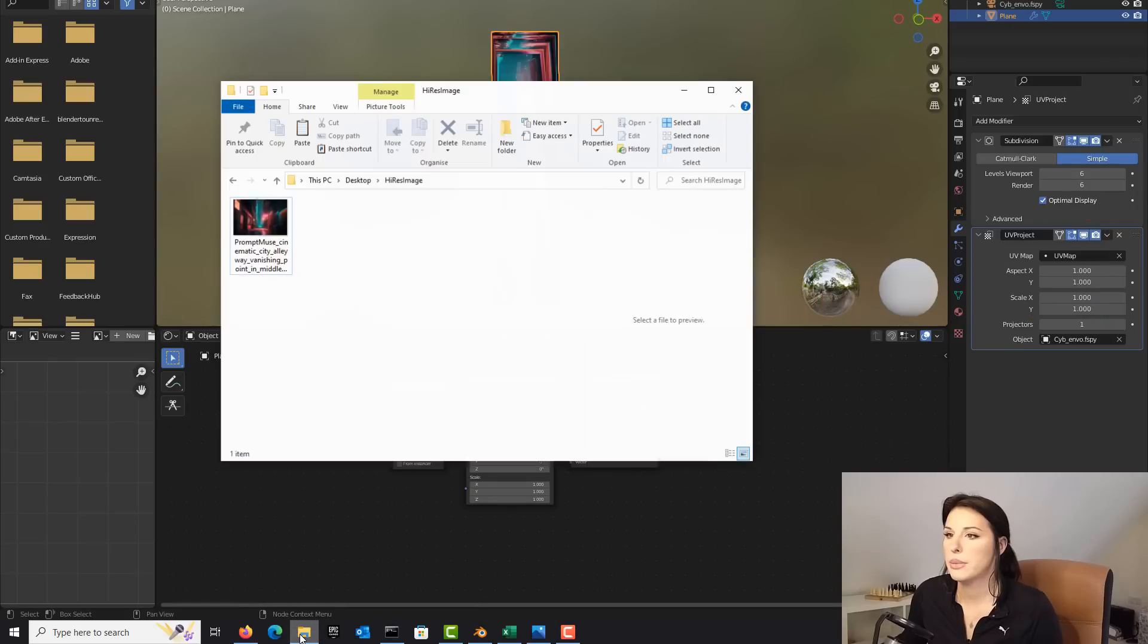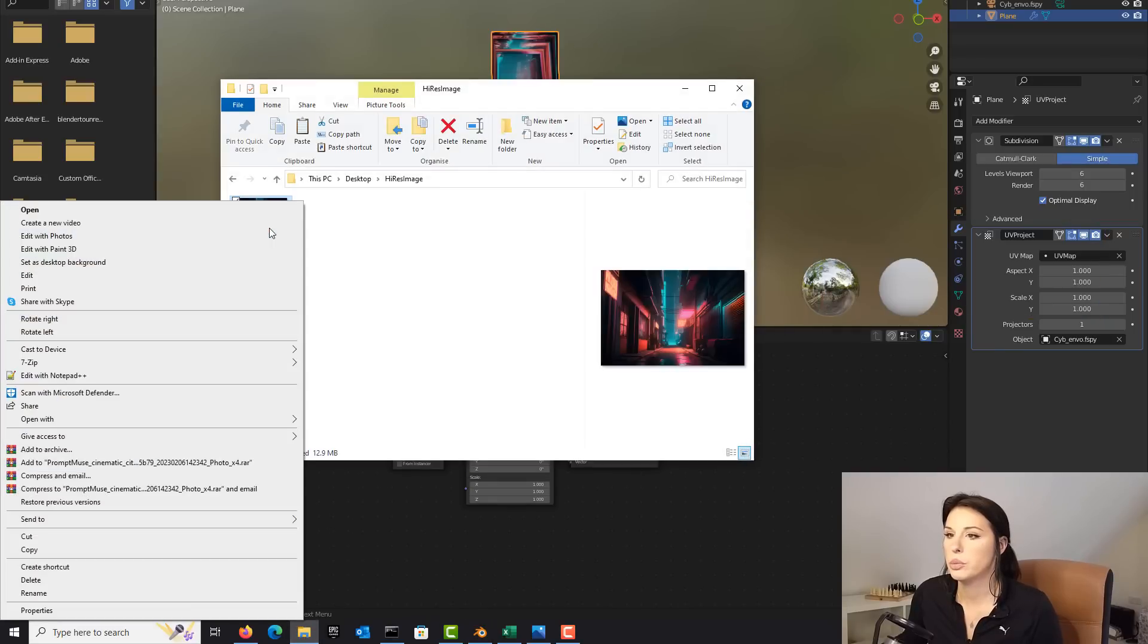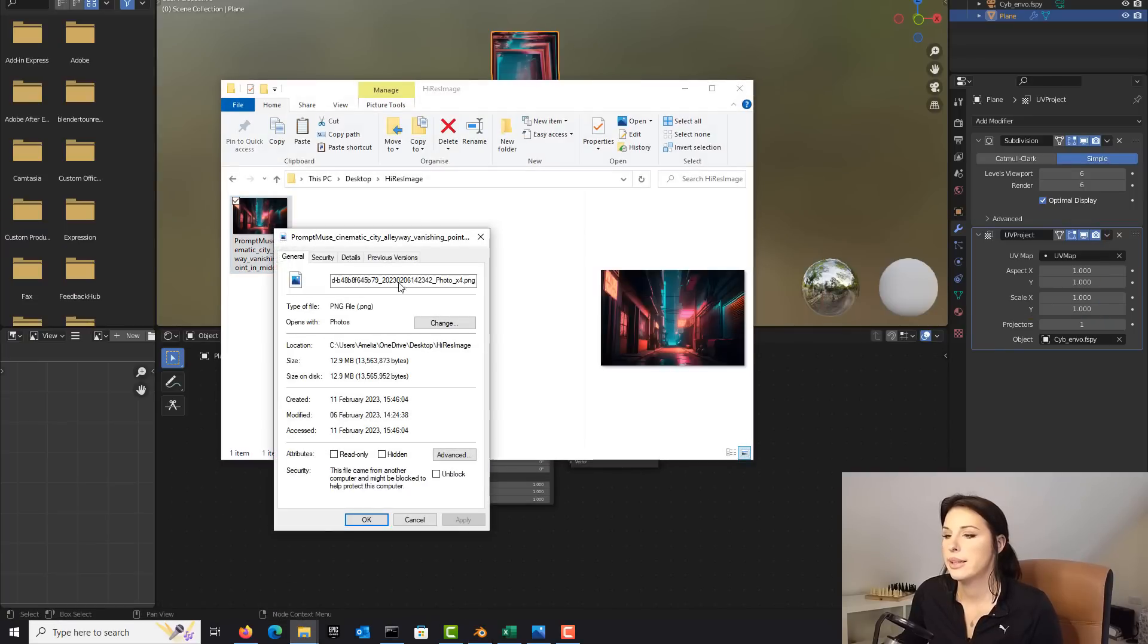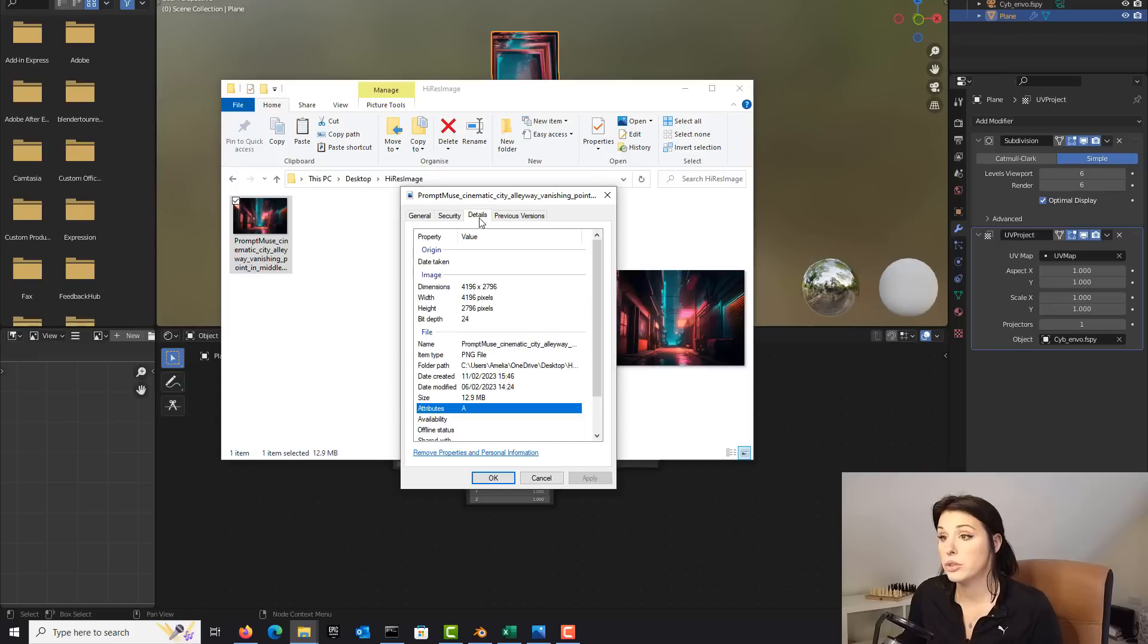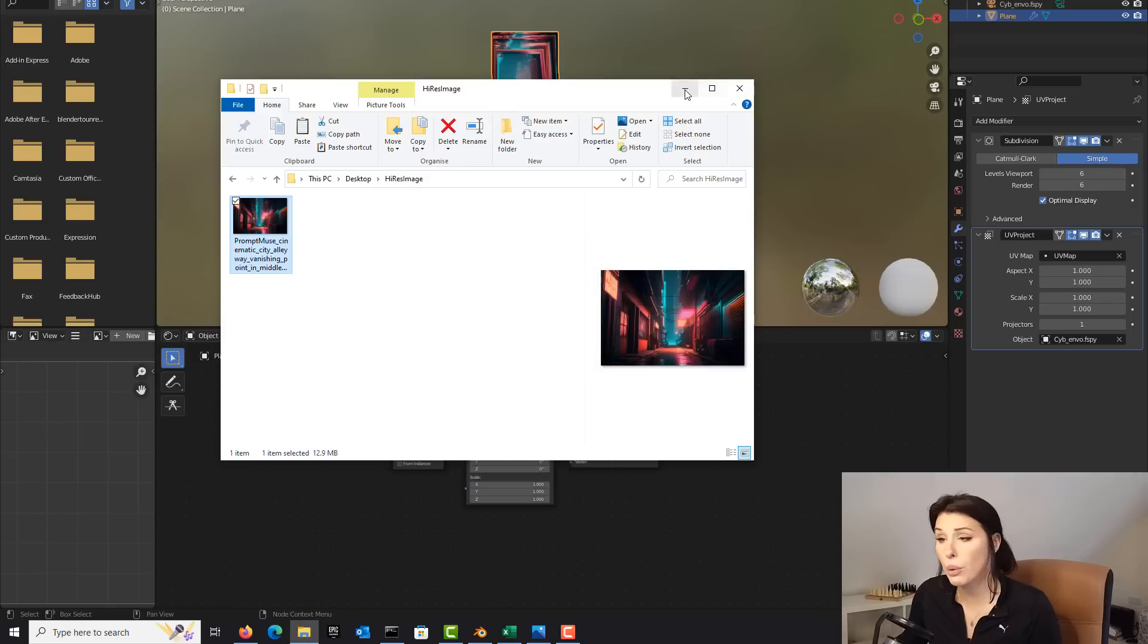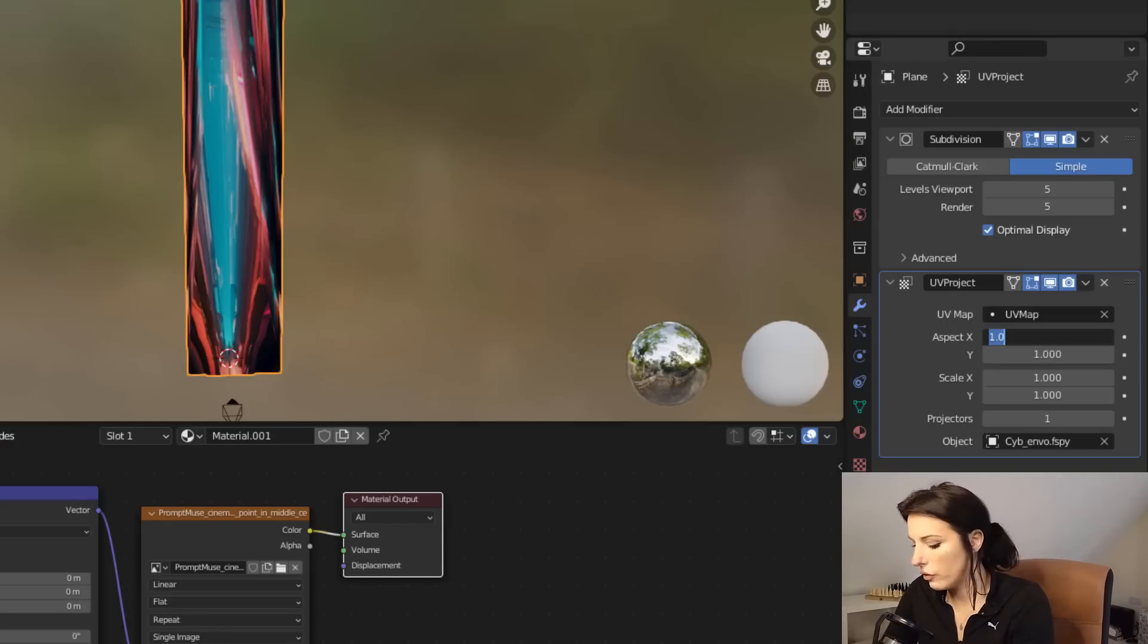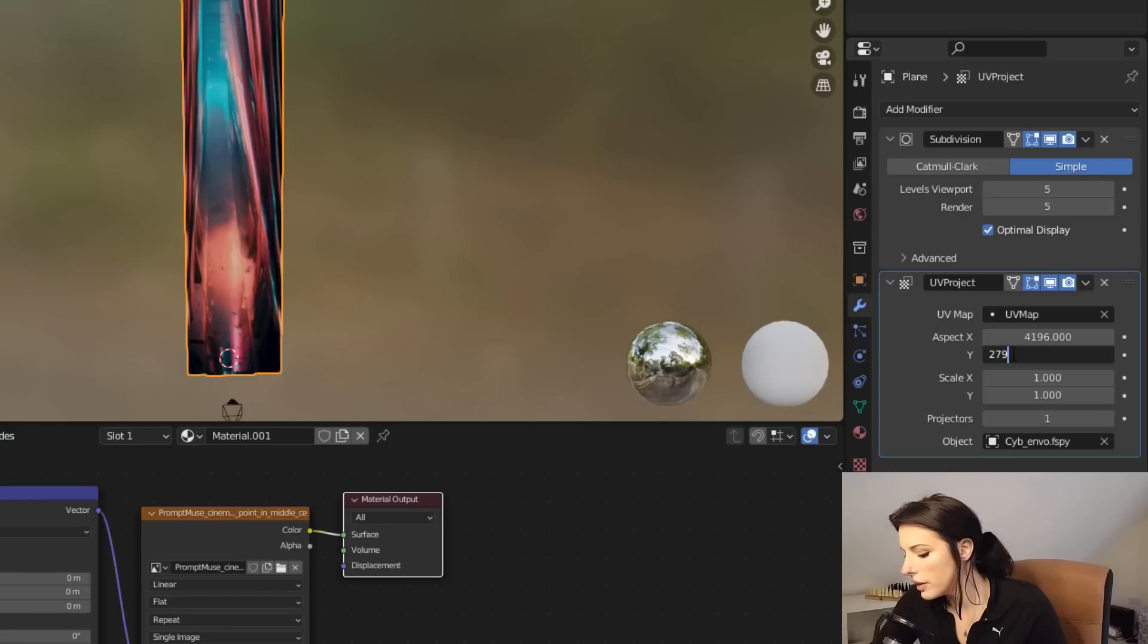Just go back to your image, right click, go to properties and details and your resolution or your dimensions will be there. So mine is 4196 by 2796. So yours will probably be different. So I'm just going to go in and type in 4196 by 2796.